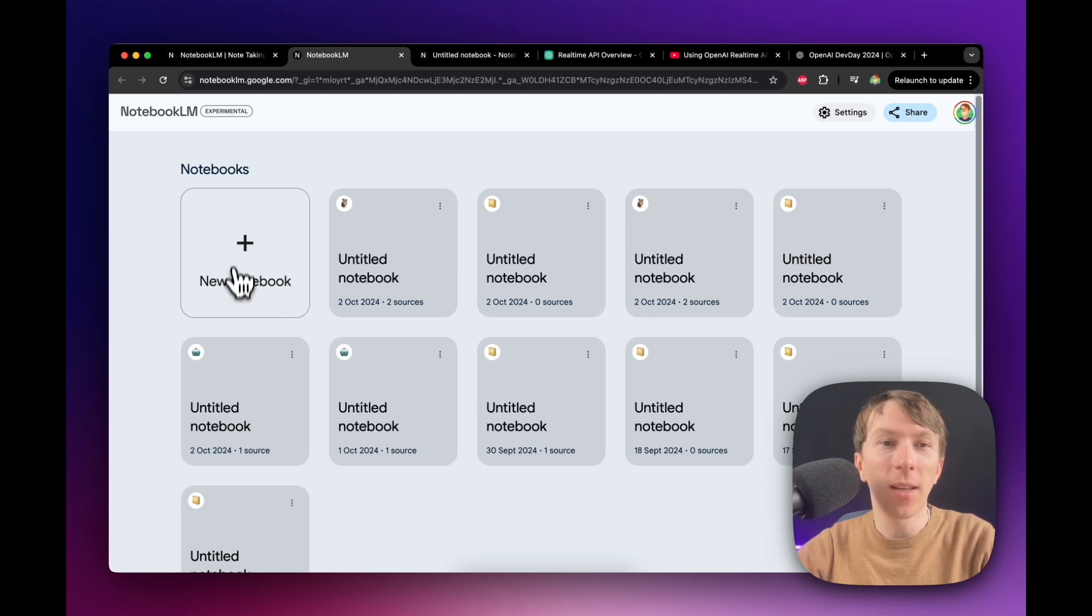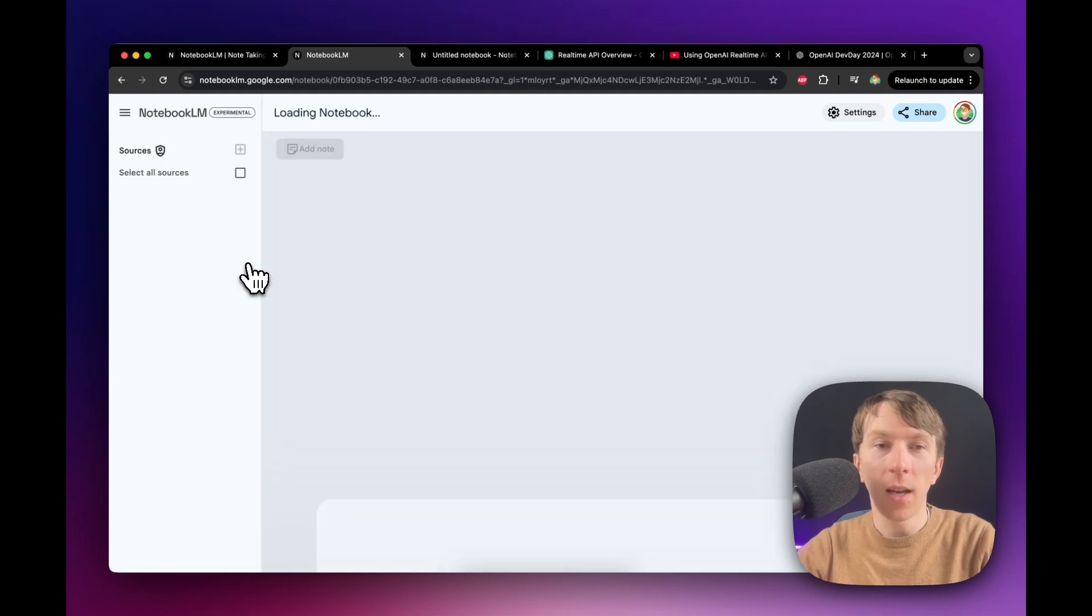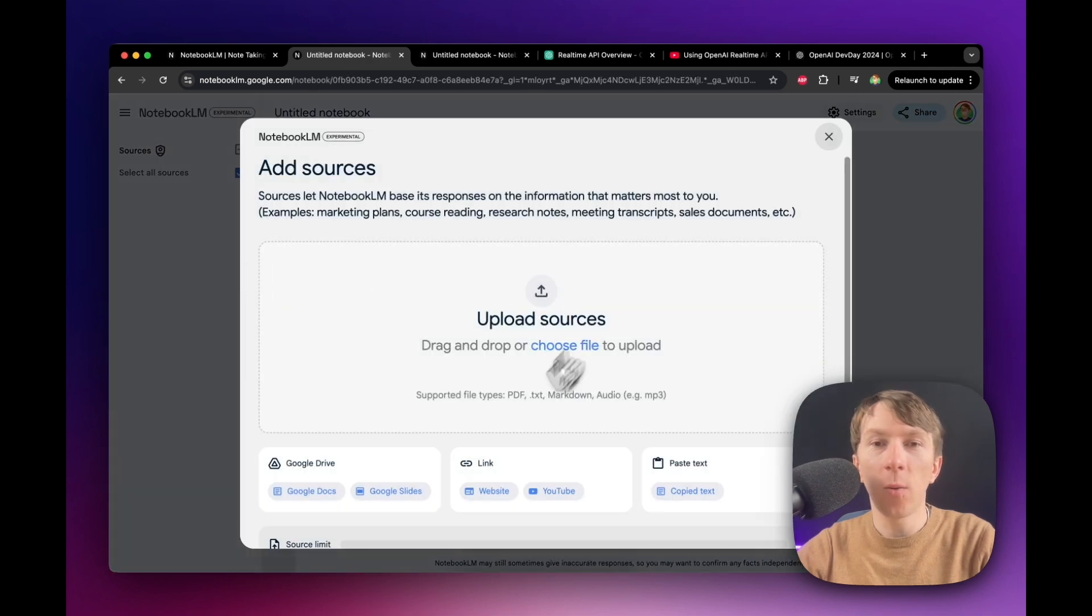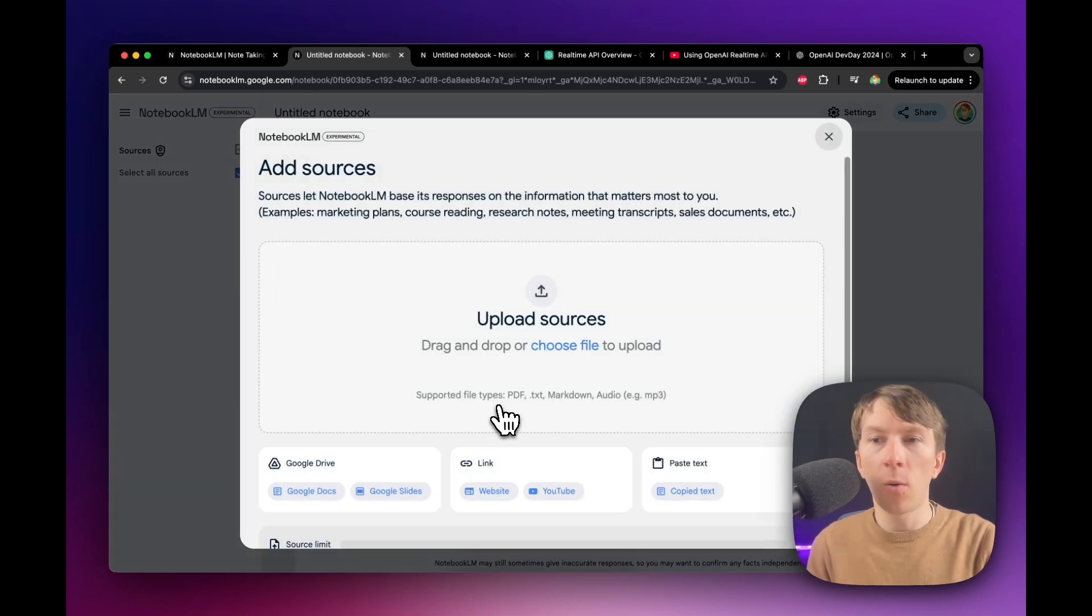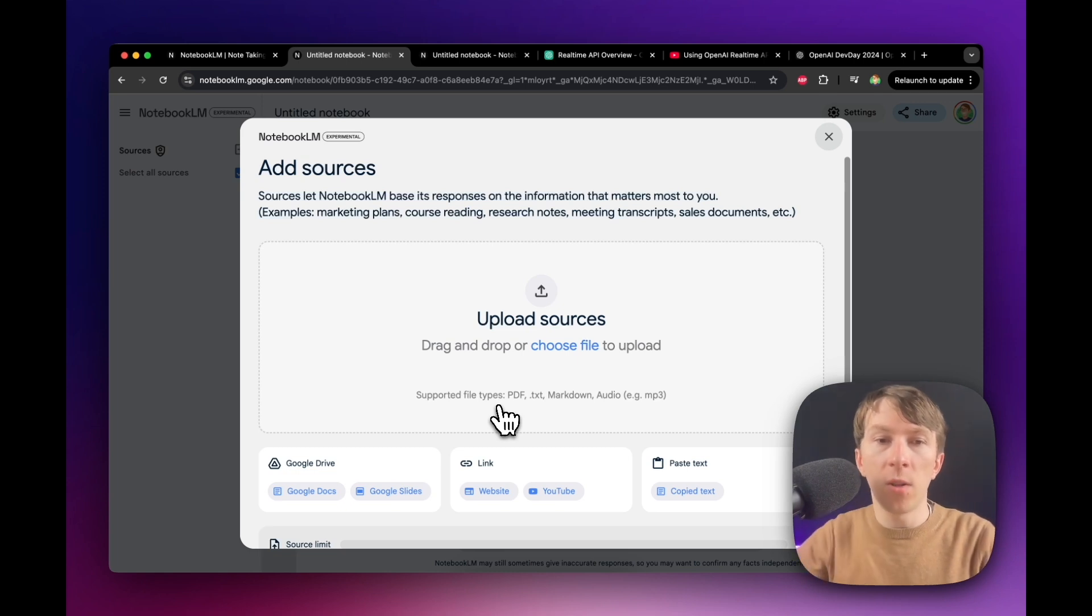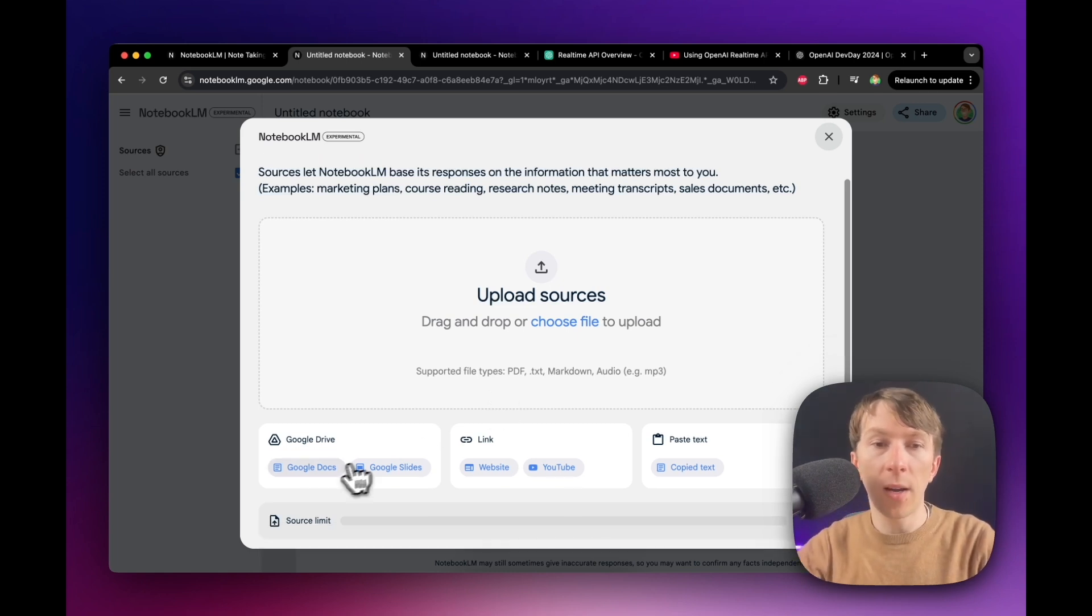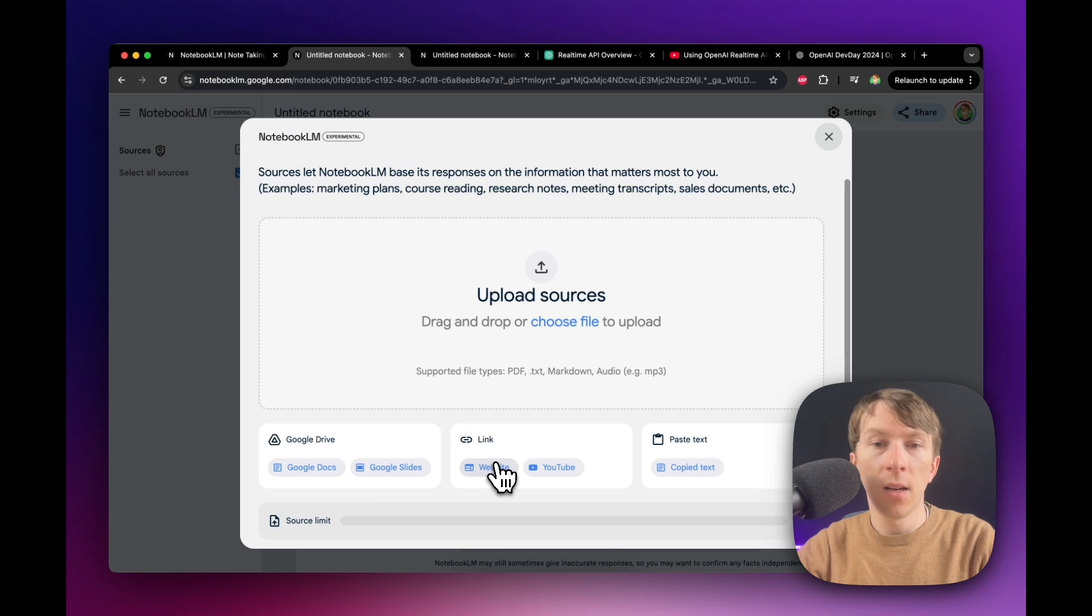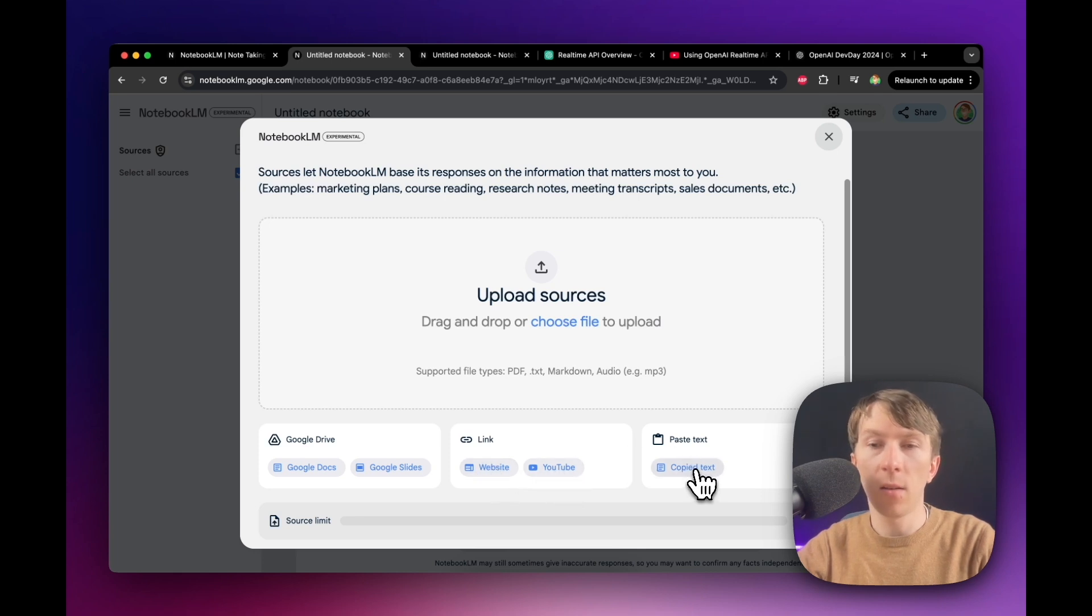But to create a new one, you have to click here on New Notebook. And this is where you will add all of the different sources from all of the different documents. And you can add documents from Google Drive, Google Docs, Google Slides, website links, YouTube links, and also paste the text.